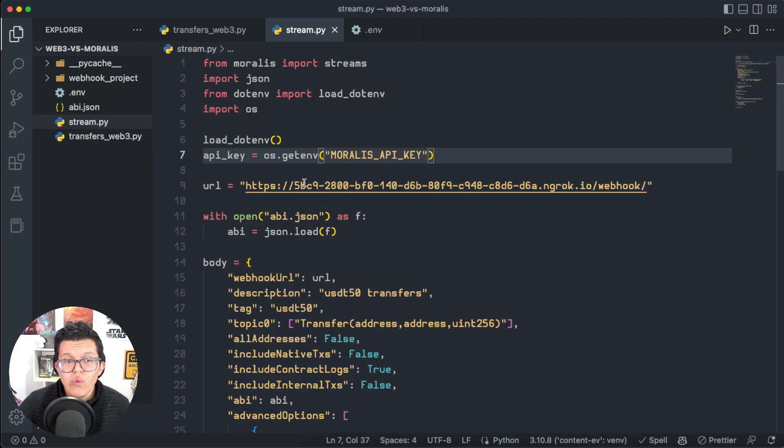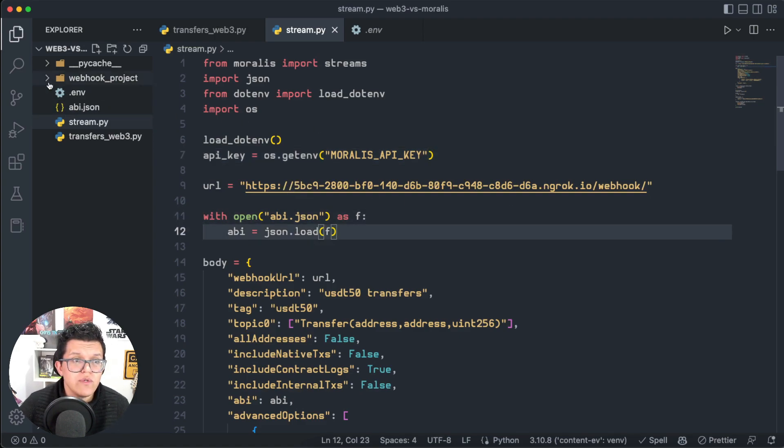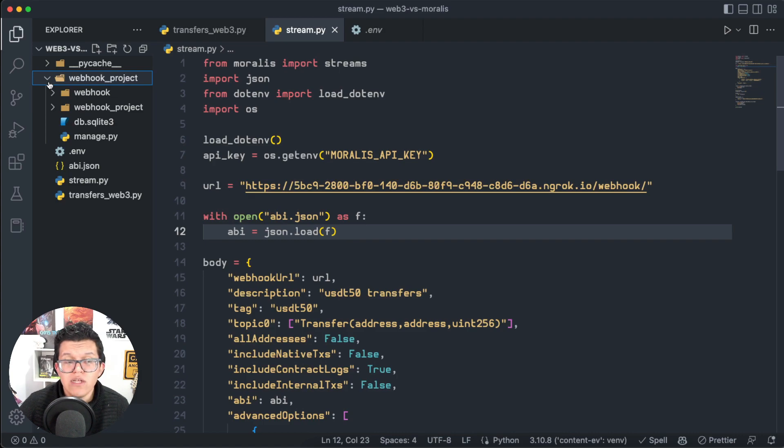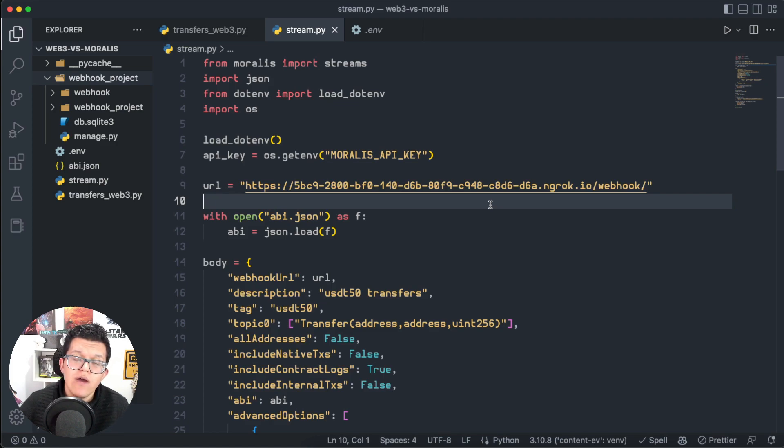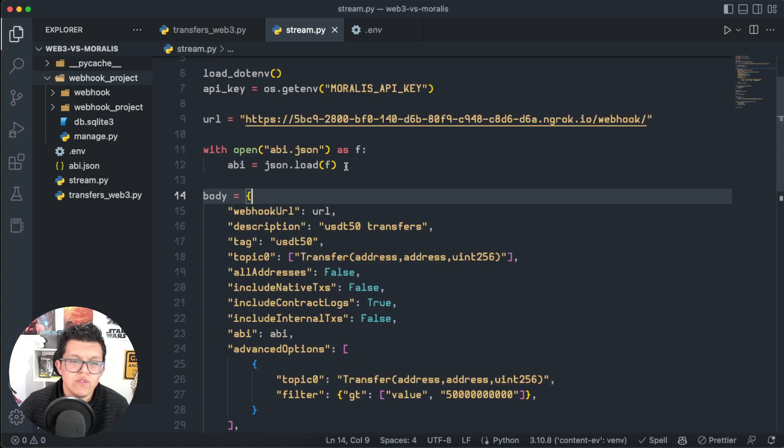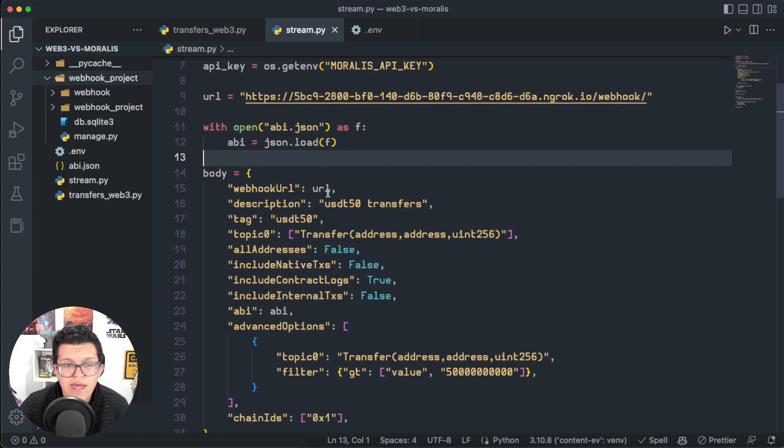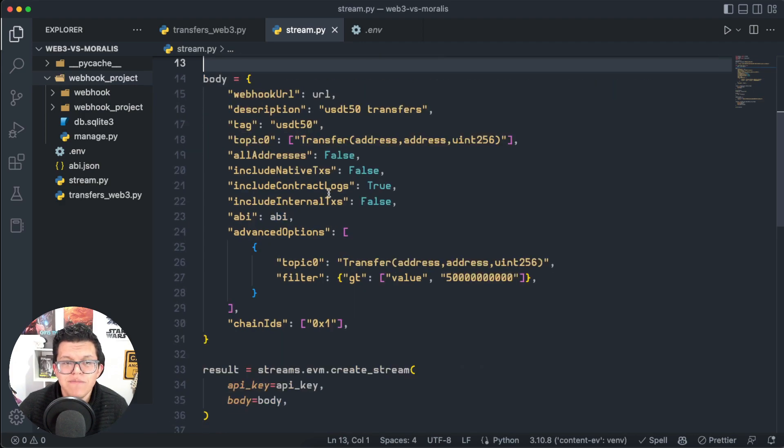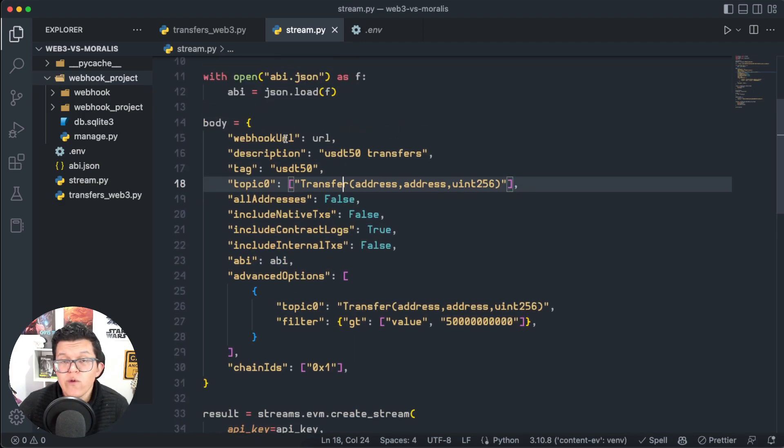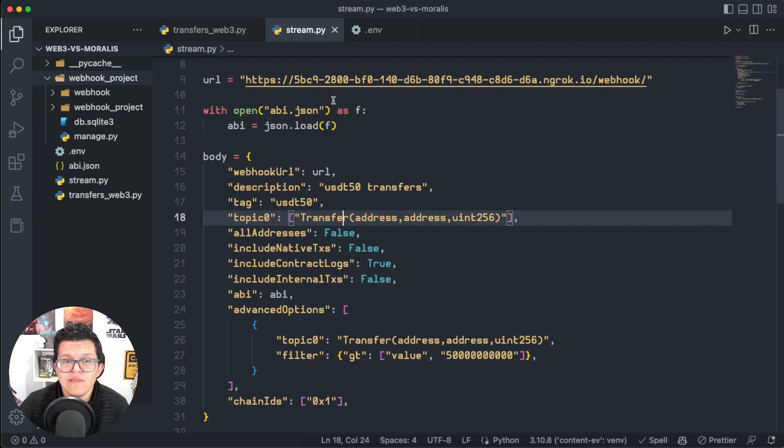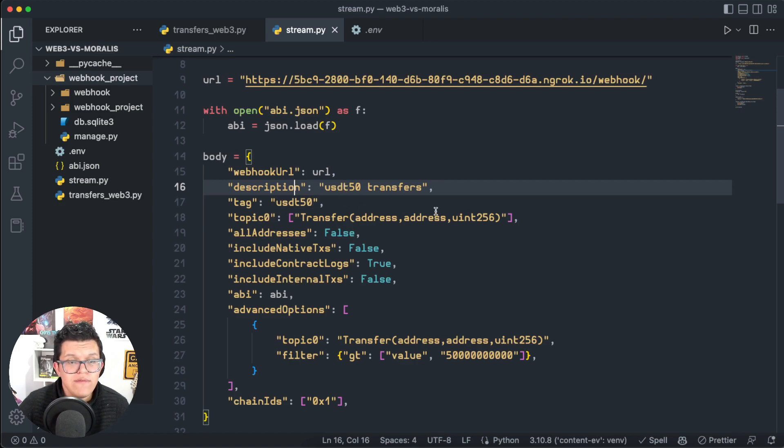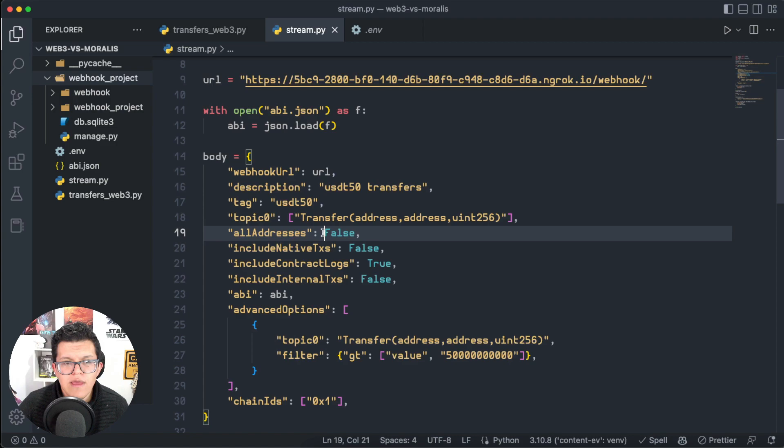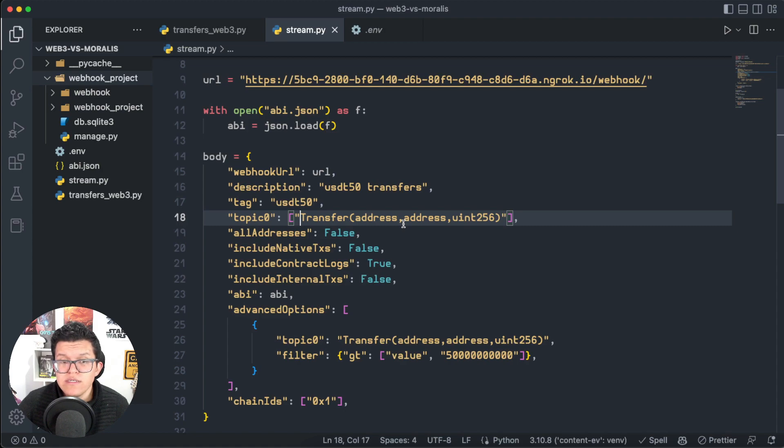Also, we need a URL of our webhook. To create this webhook, I'm using here a Django project which is using ngrok to create this URL. And again, don't forget to check out the links in the description if you want to learn how to accomplish this. So we're also using the same ABI because it's the same contract, and here's the important part. First of all, we have to provide the webhook URL, the one we already set it up here, a description—it could be whatever you want, in this case for me it's USDT50 transfers, a tag USDT50.